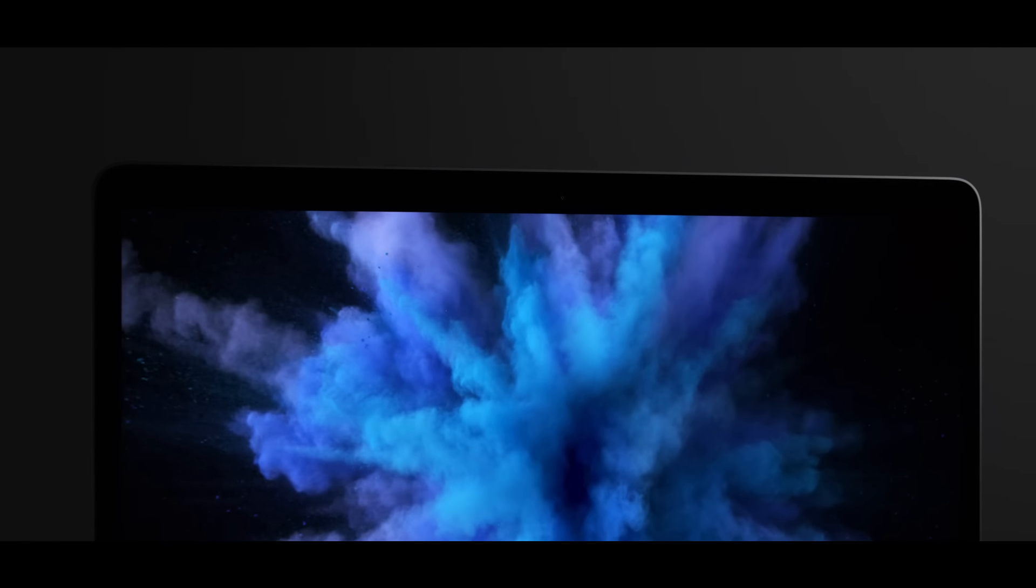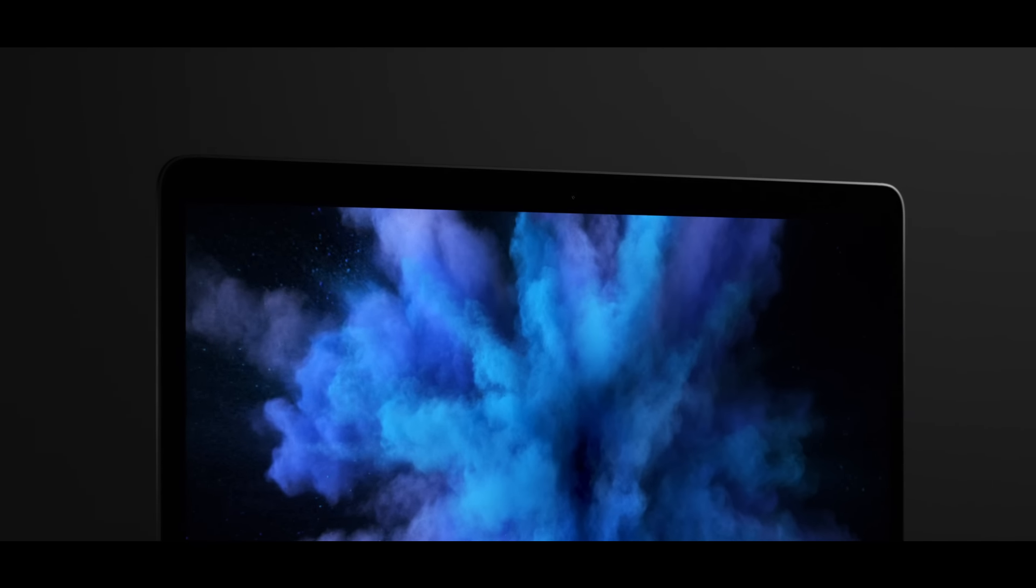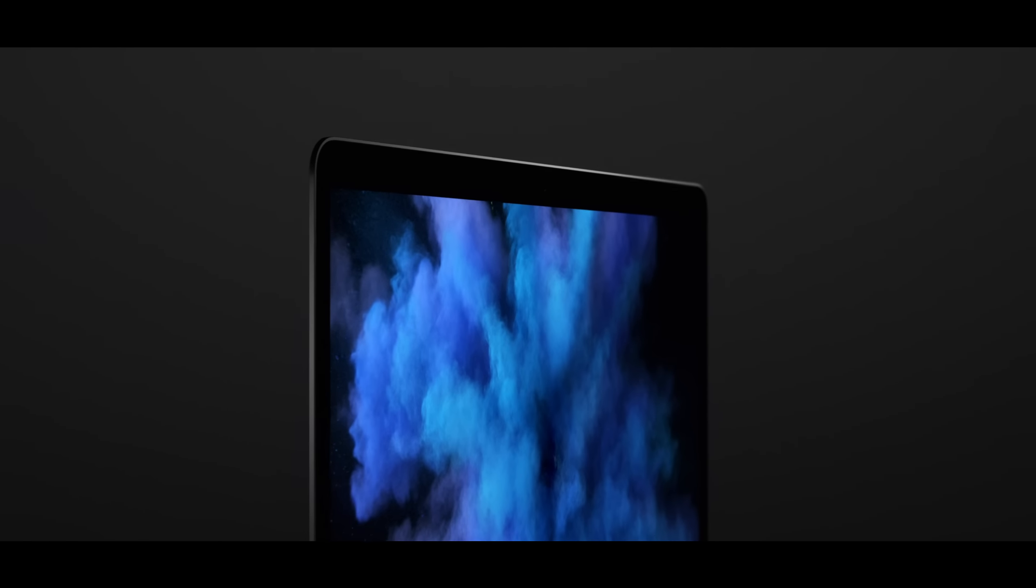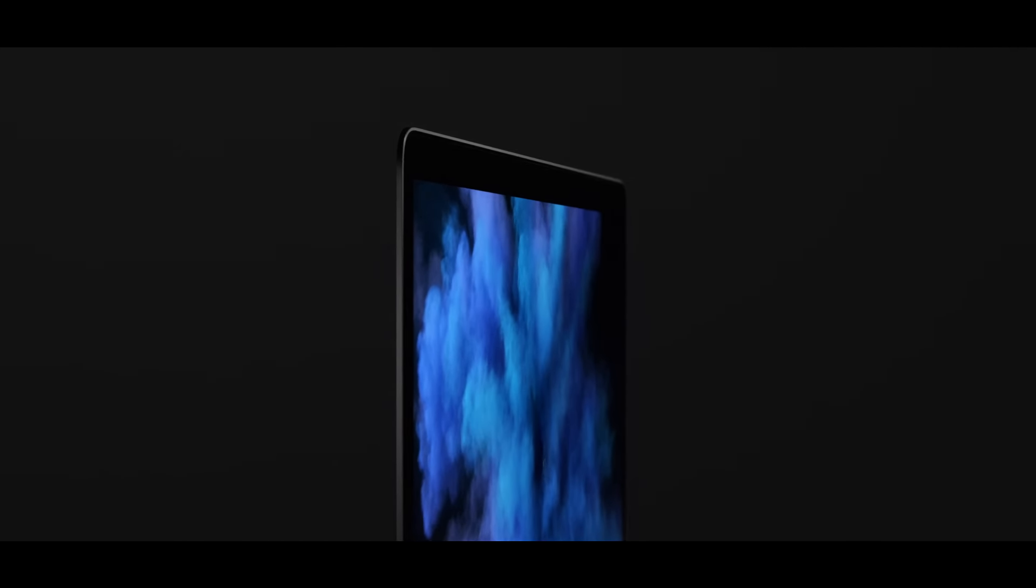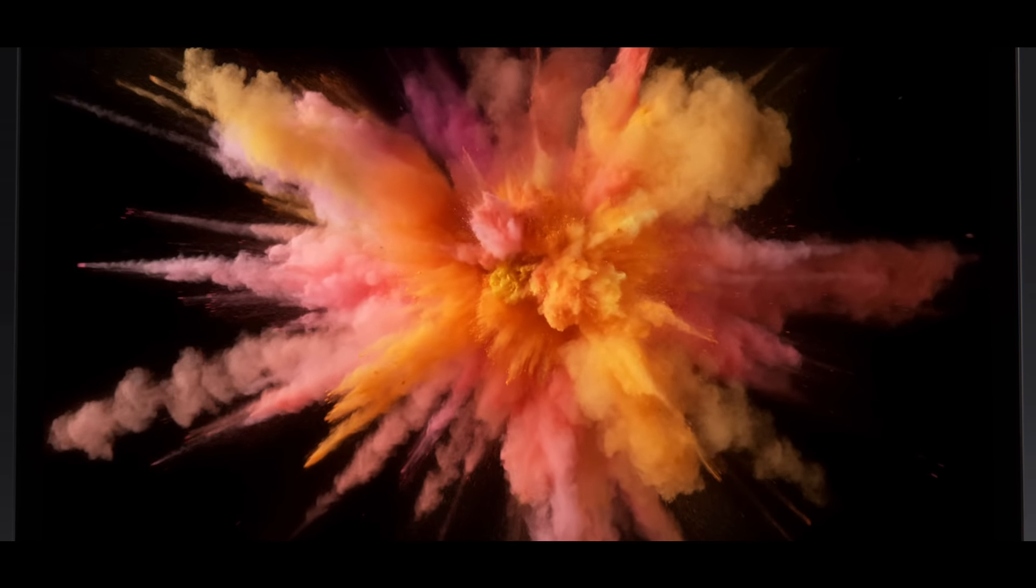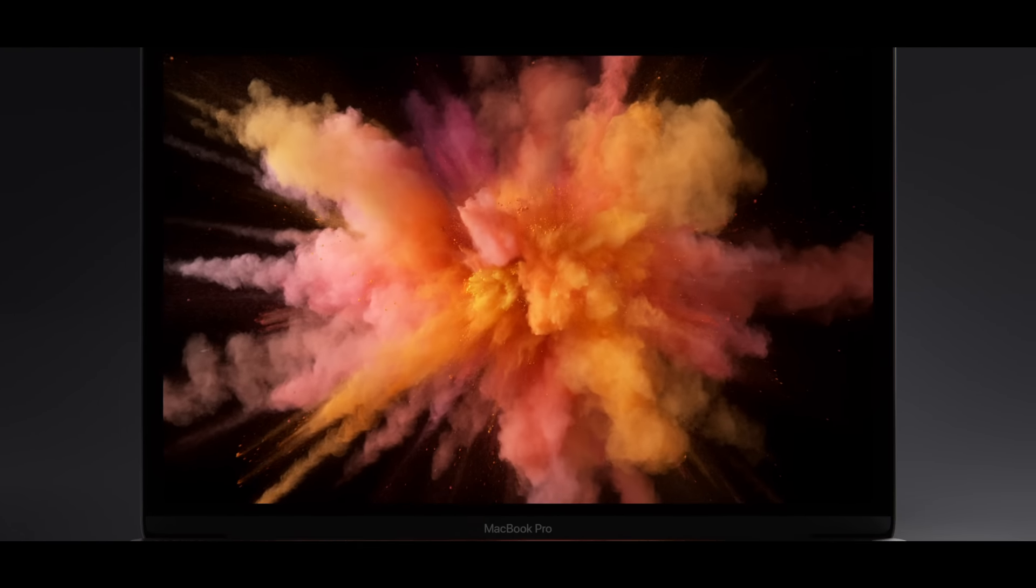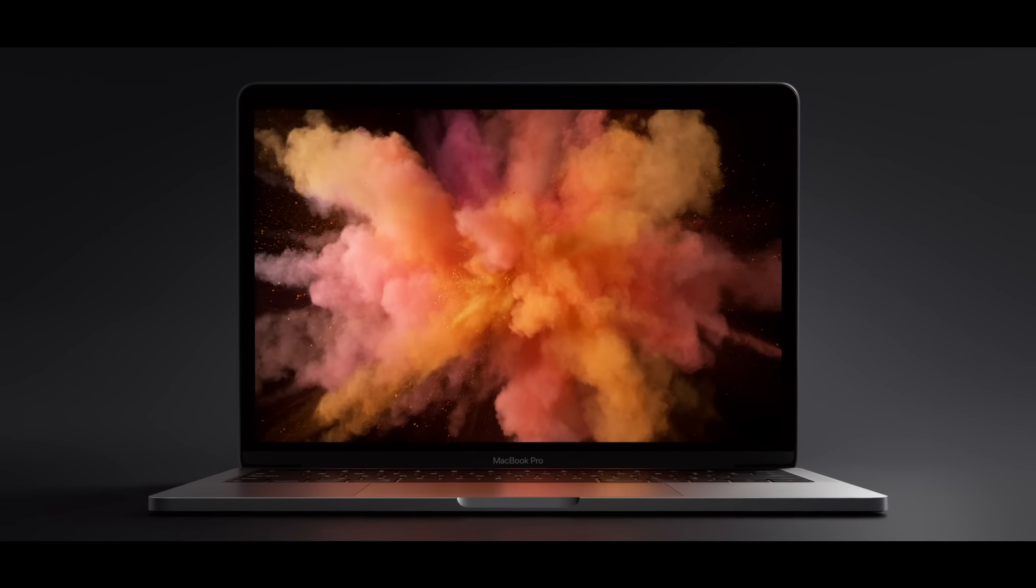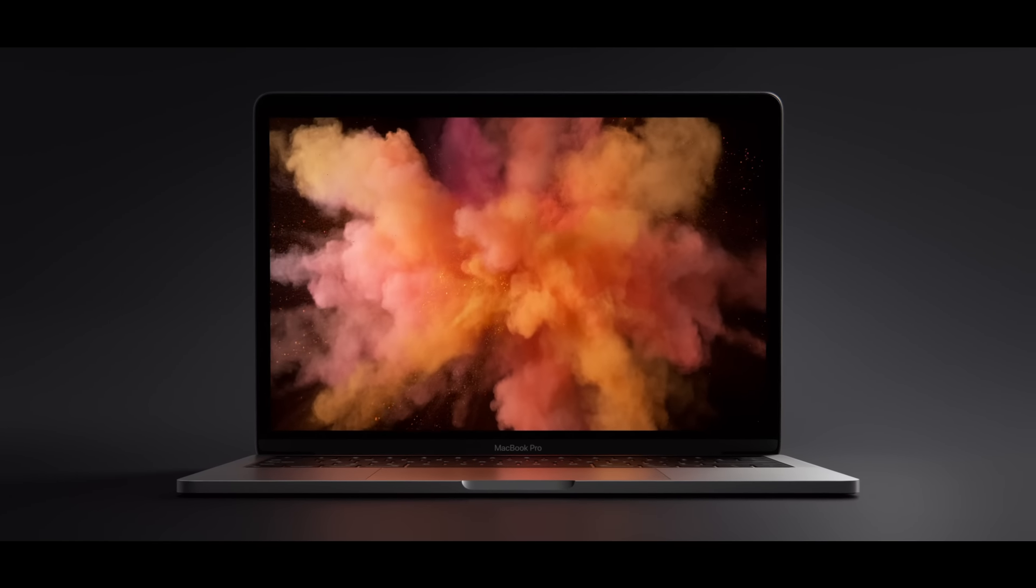It has the best retina display we've ever put in a notebook. A precisely designed LED spectrum projects through a metal oxide backplane. This yields a remarkably bright, high-contrast picture with a wider colour gamut.